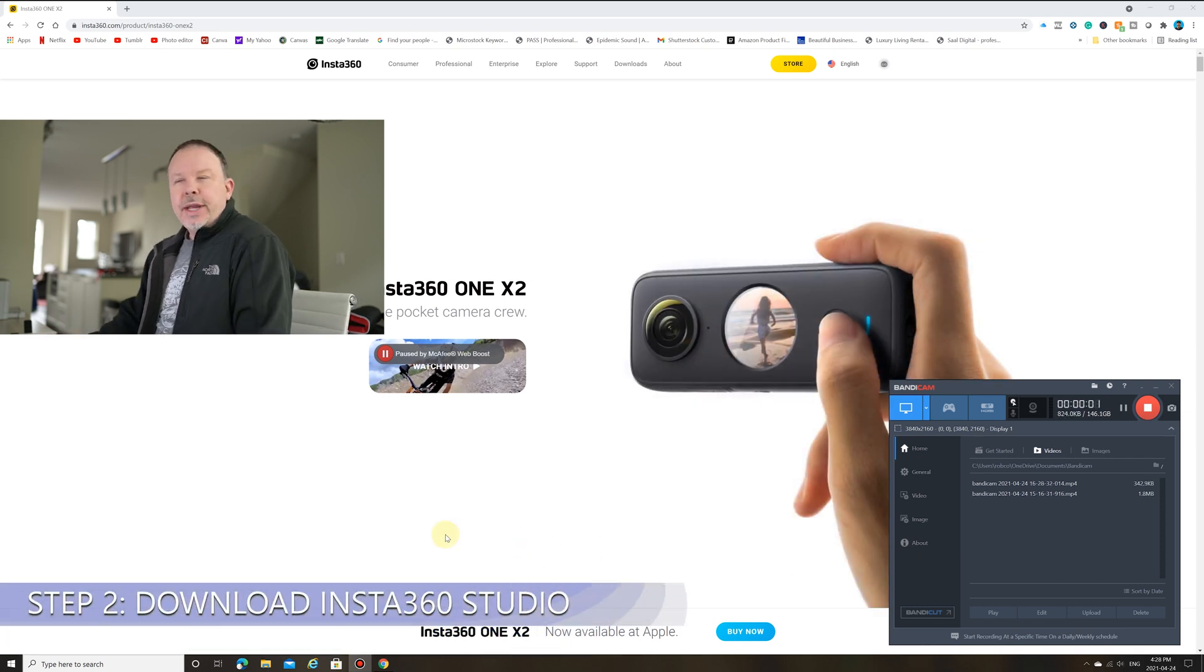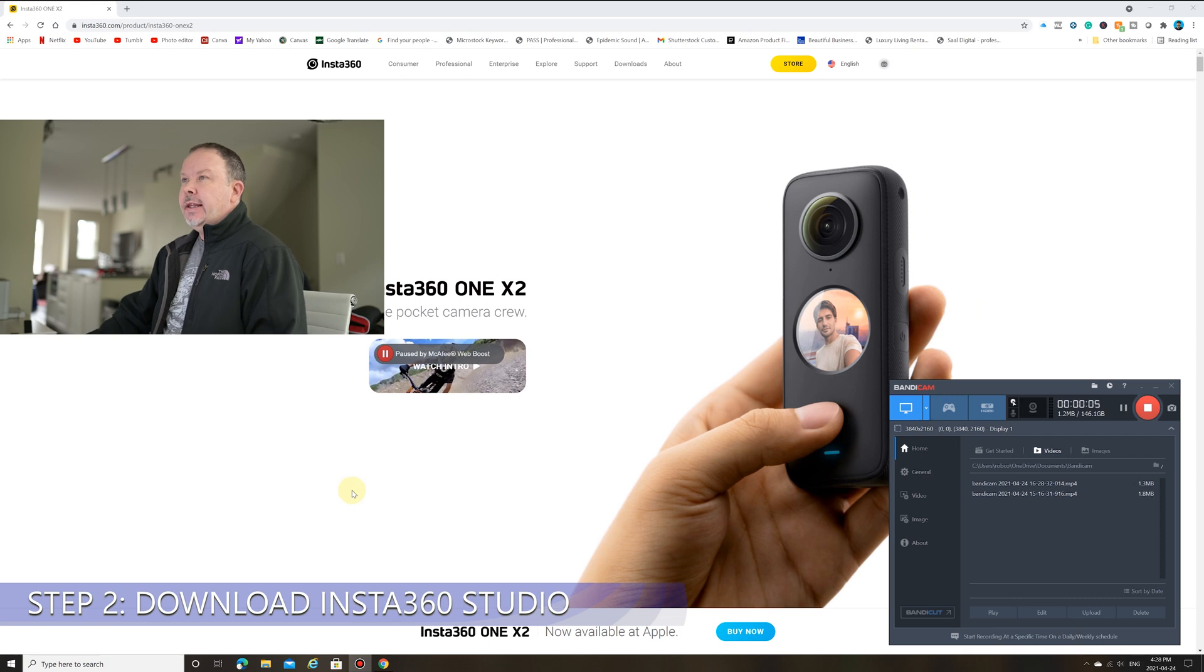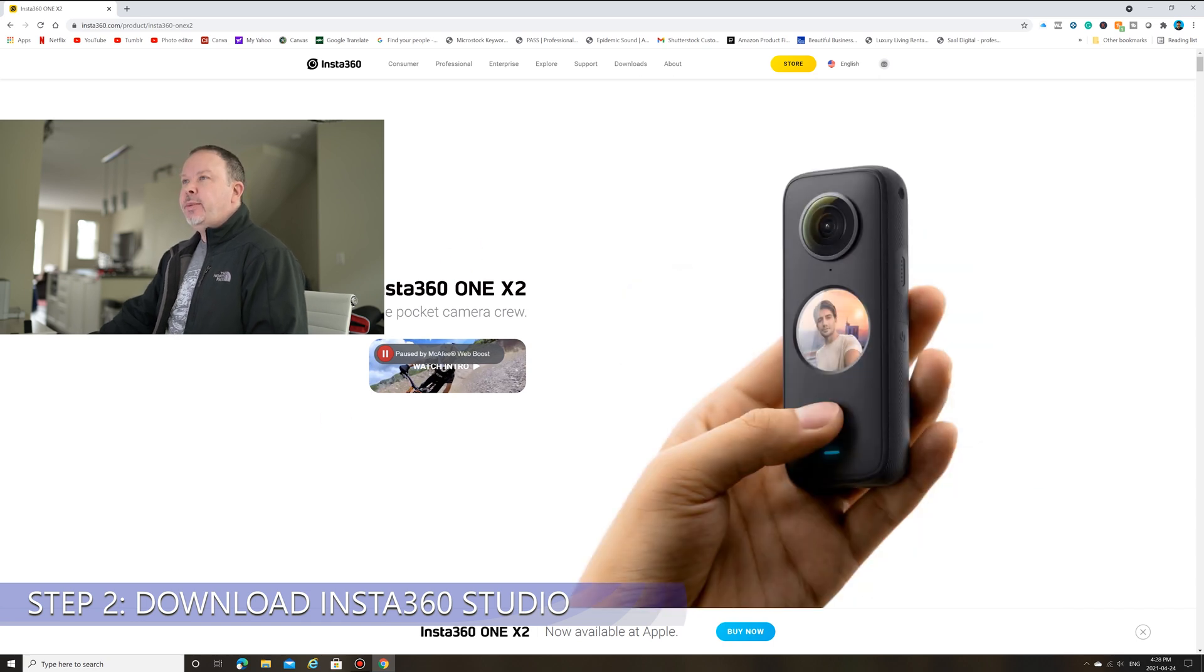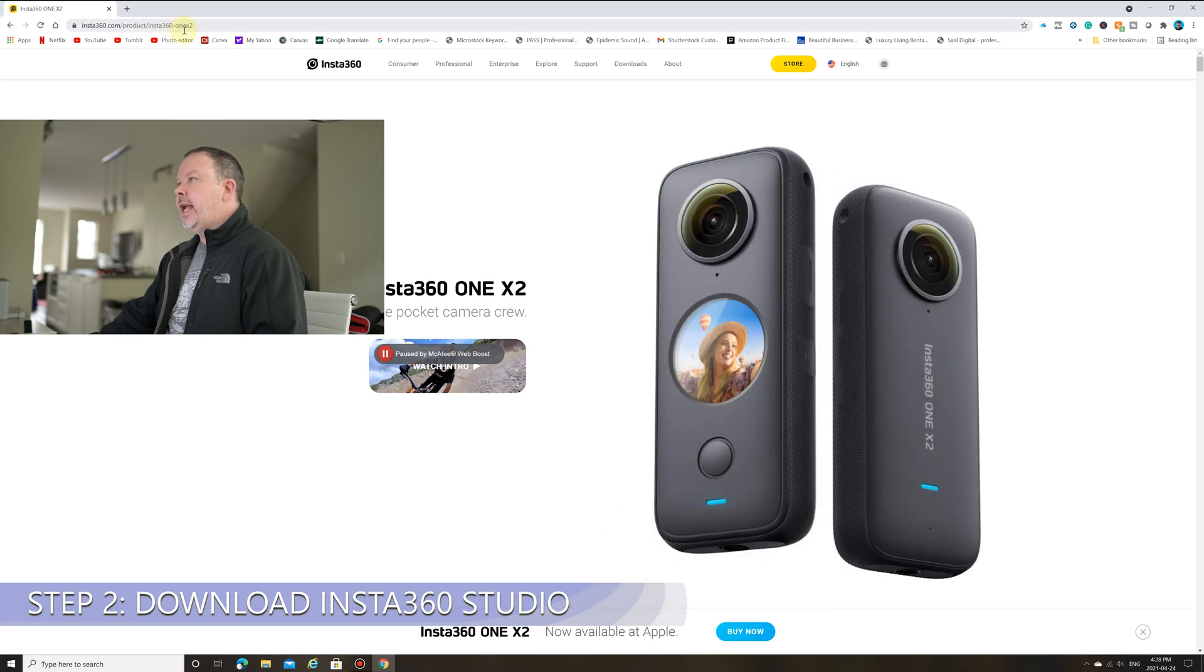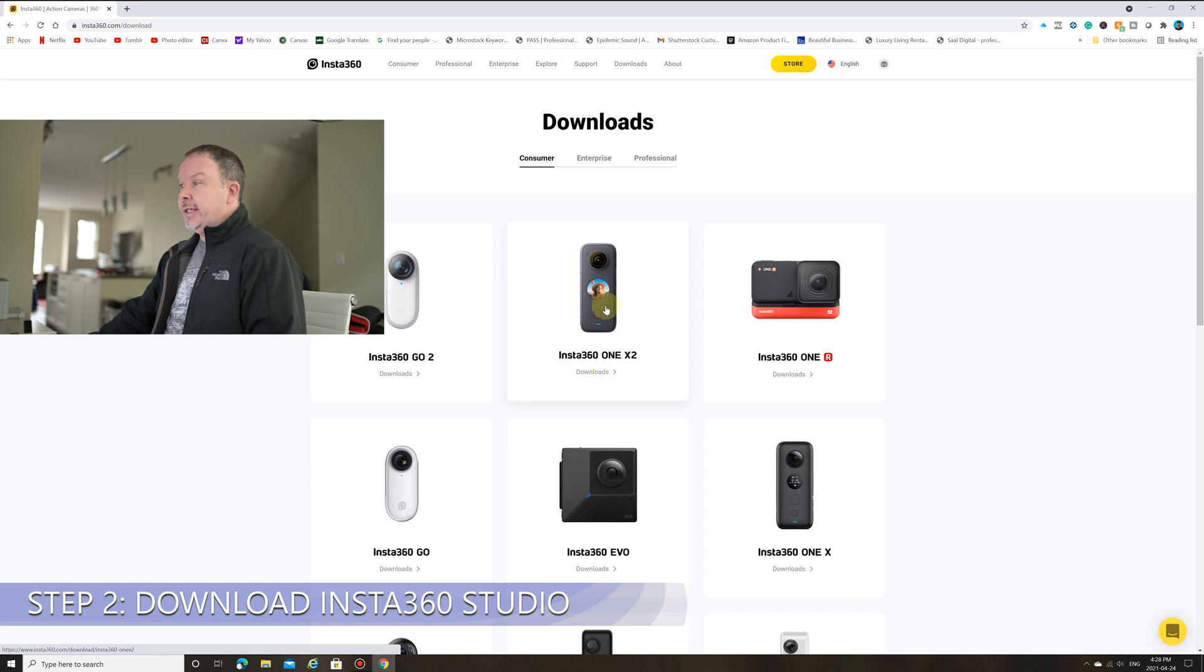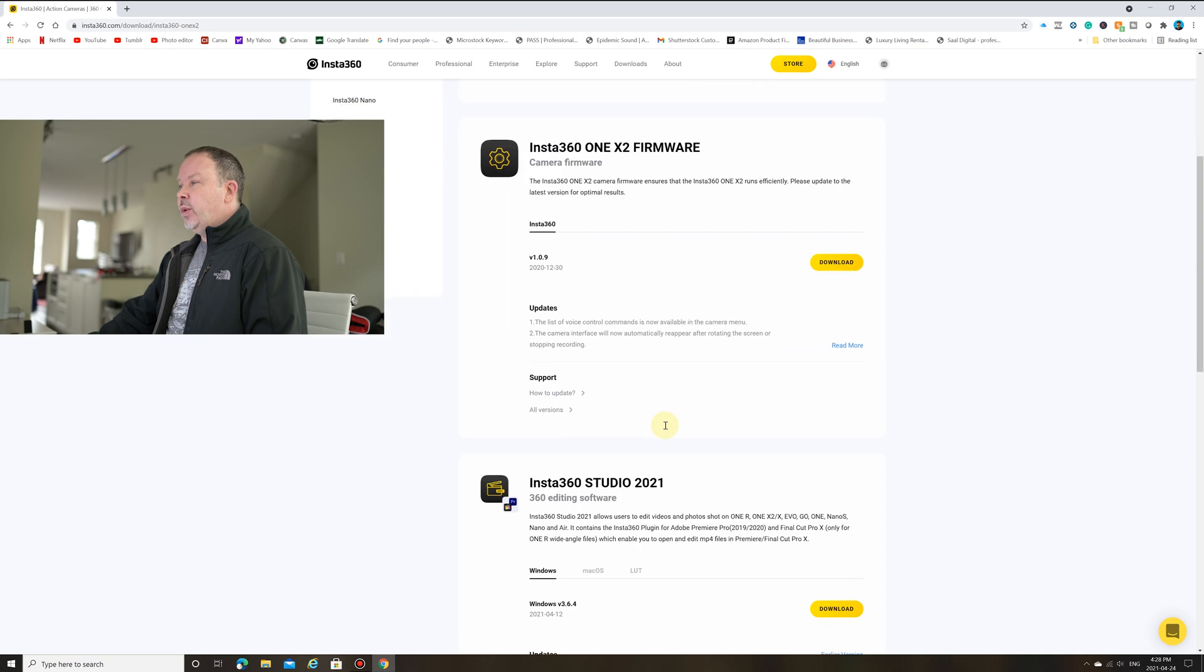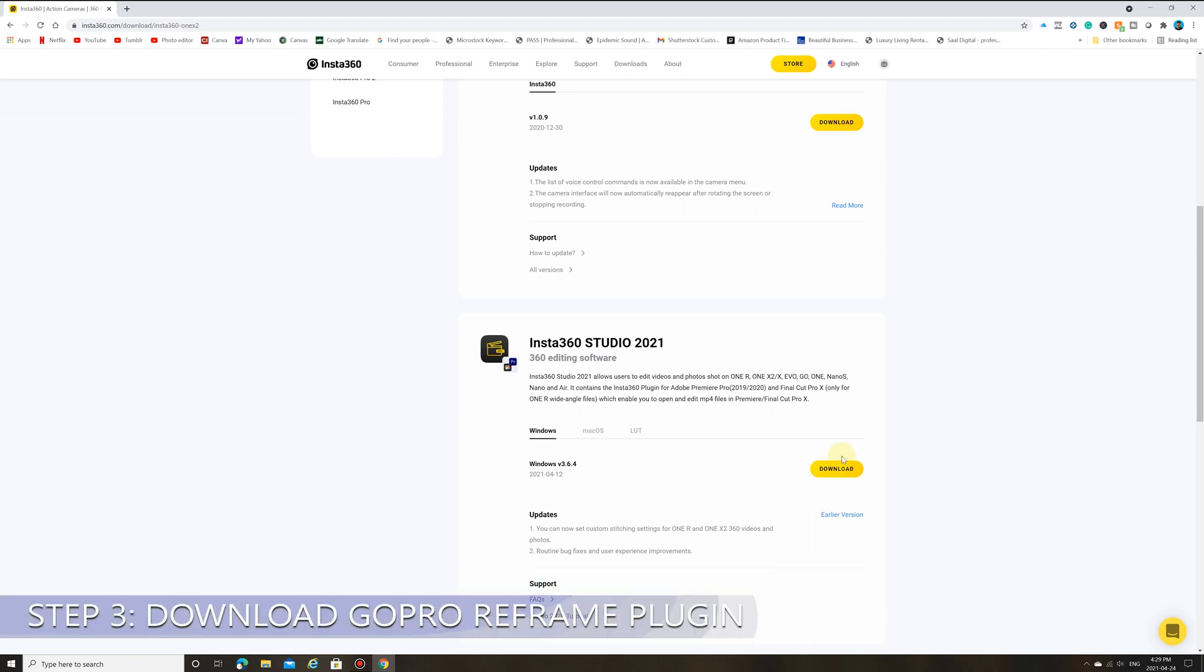All right, we're back on the computer now. We are going to go to the Insta360.com website for both of these next two steps. So you're going to go to the Insta360 website, you're under product Insta360 1x2. You're going to go to downloads. And under Insta360 1x2, go to downloads again. And you want to go to the Insta360 Studio 2021 and download that.